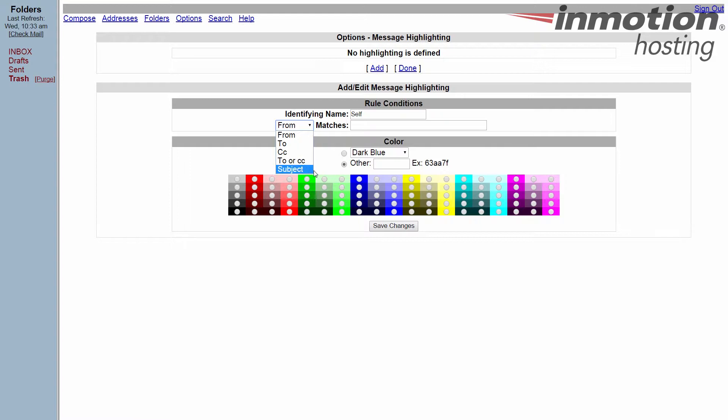So if you have a subject that you send yourself no matter from where and it's just like self or test or meeting or something like that, you can have those particular subjects also the same color.